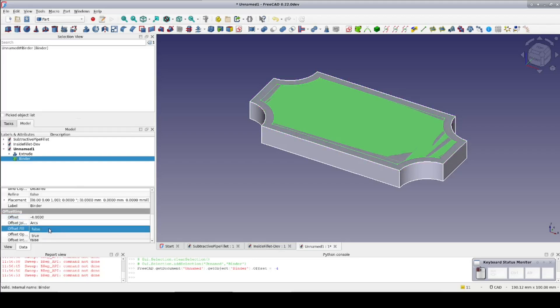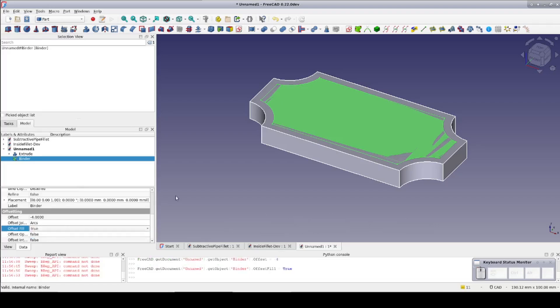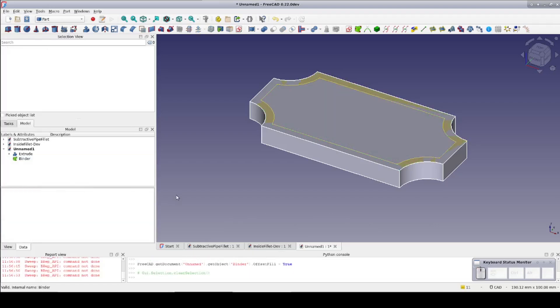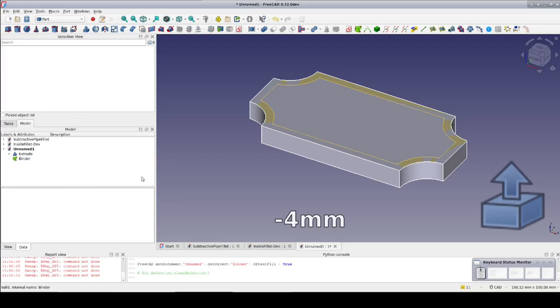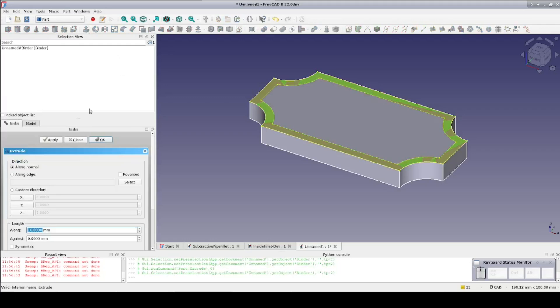So set offset fill to true. The visual rendering of that looks a bit off but we can see that it's doing what we want. Now extrude negative 4mm so it will go downward into the plaque.